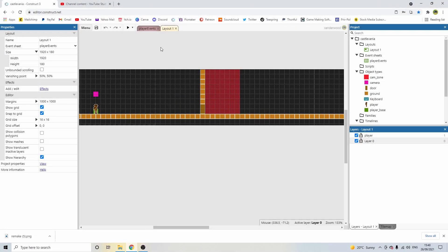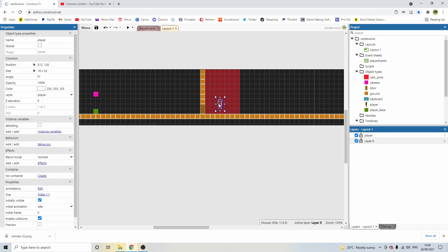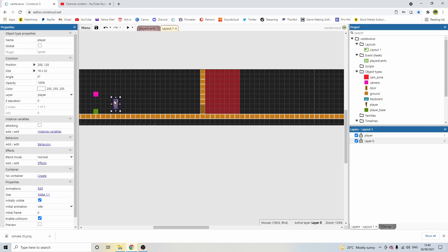Hey guys, welcome back to Castlevania episode 6 — remaking Castlevania episode 6. In the last episode we had an issue where if we walked through the door the camera would tween nicely over, but if we came backwards everything would get all messed up. In this episode we're going to fix it.